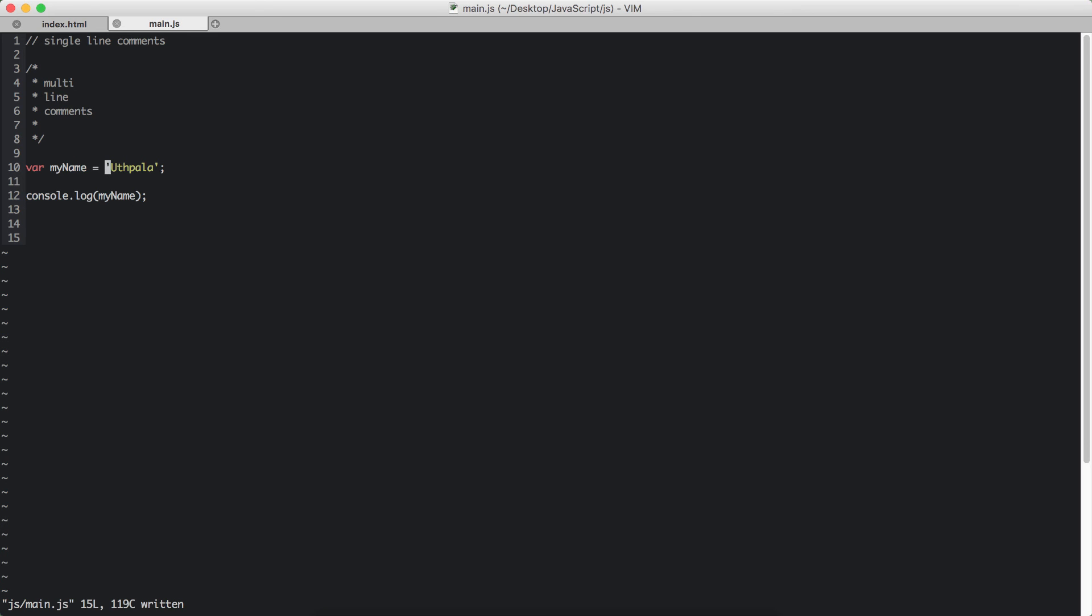JavaScript understands that because JavaScript sees these single quotations and knows, okay, this variable is going to be a string. We can change a variable from the type of string to integer or from integer to string. We can do that in JavaScript.